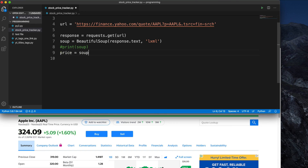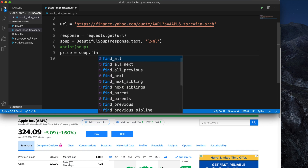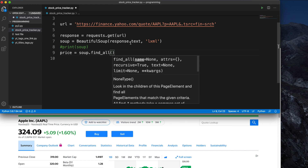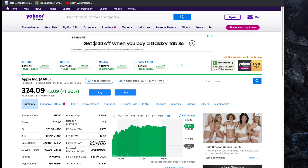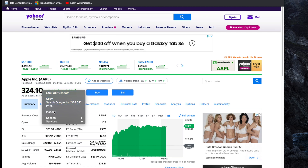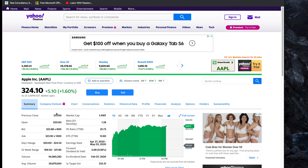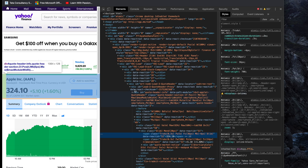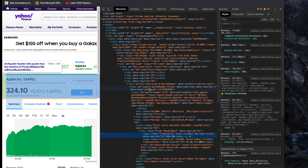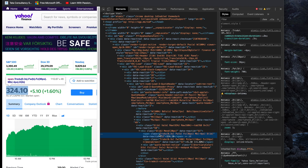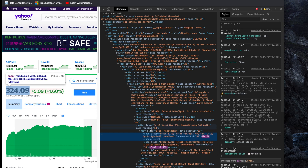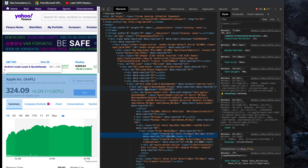Now I'm creating another variable called 'price' and we will search inside the soup. I'm writing 'soup.find_one' and we need to find the right tag. In the browser I select the price and click on the Inspect option to check how the price is rendered. We can see there are different elements and here is the price.